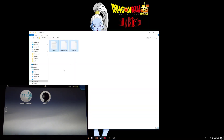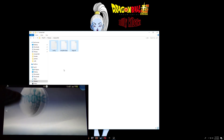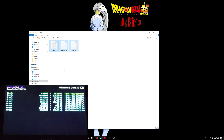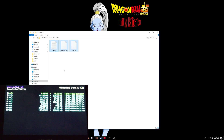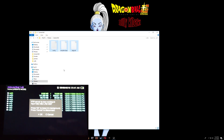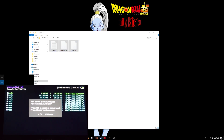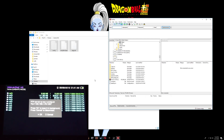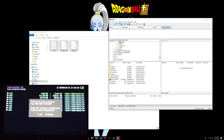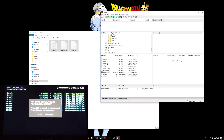We will need to transfer these over to the Vita, so go to MolecularShell and then press Select. Right here we want to connect the Vita using FTP. I'm going to use FileZilla, and that IP address you see up top right there — that's the IP address you need to type into FileZilla. If you've already connected to it in the past, you can just click the down arrow and select the previous IP address. And that's it, we're connected.